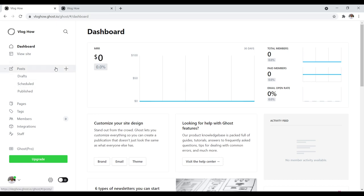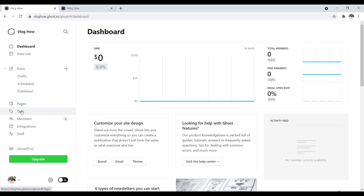Over here we have our Posts section — those are your blog posts, drafts, and you can also schedule a blog post to be published in a week, a month, etc. Then you have your published pieces of content. Pages are for things like your about page, contact page, terms of use, and privacy policy. Tags are quite important with Ghost — think of tags like categories; it's how you organize all your posts. For a topical website about vlogging, appropriate tags would be like cameras, tripods, vlogging tips, and so on. You want to pick about four to seven tags that make sense for your website.